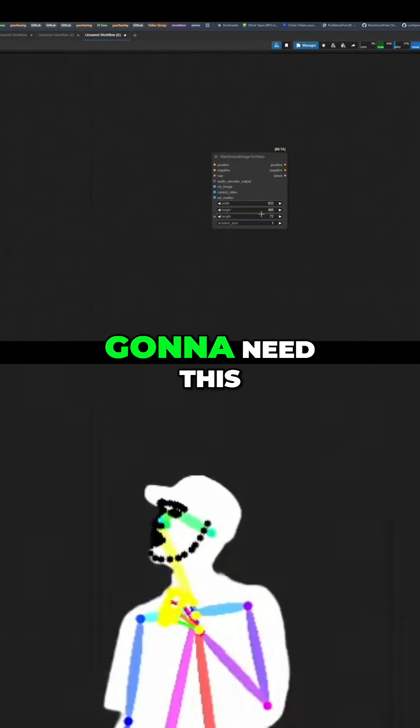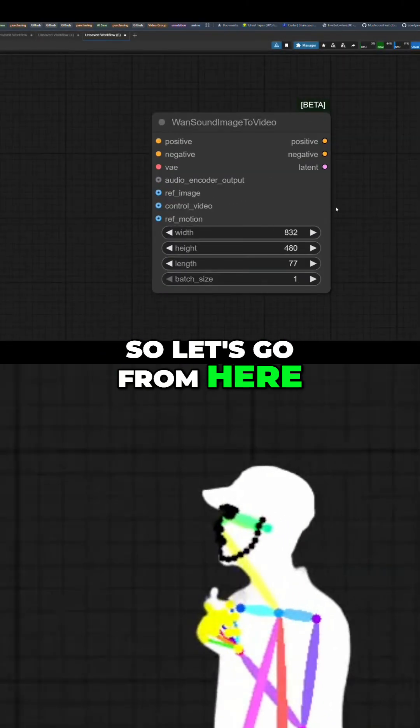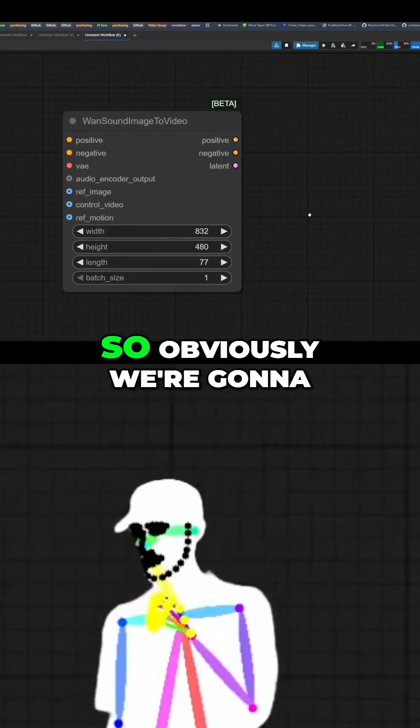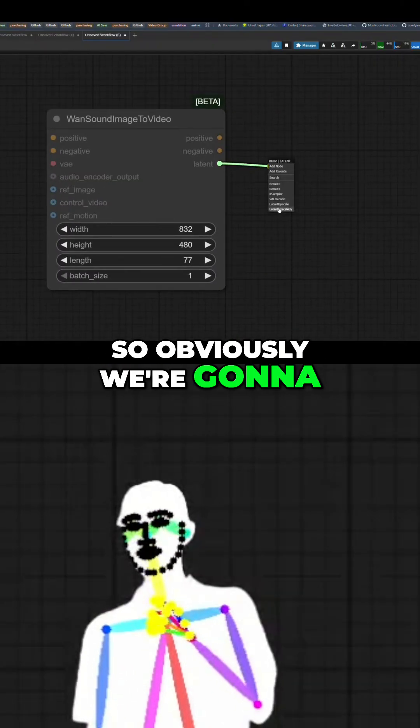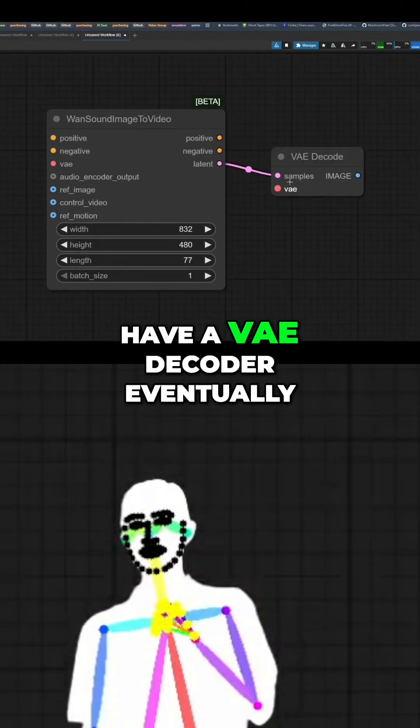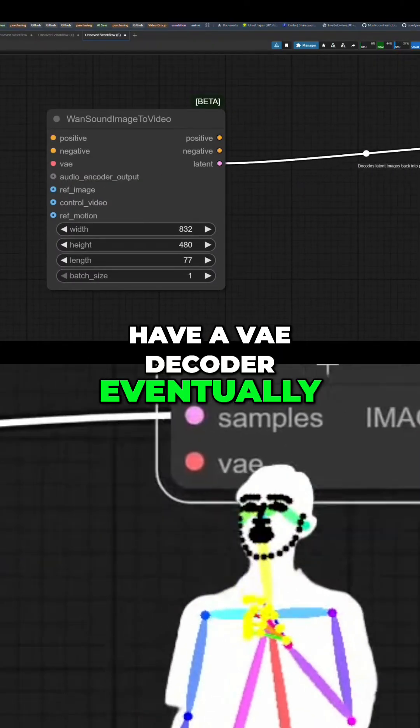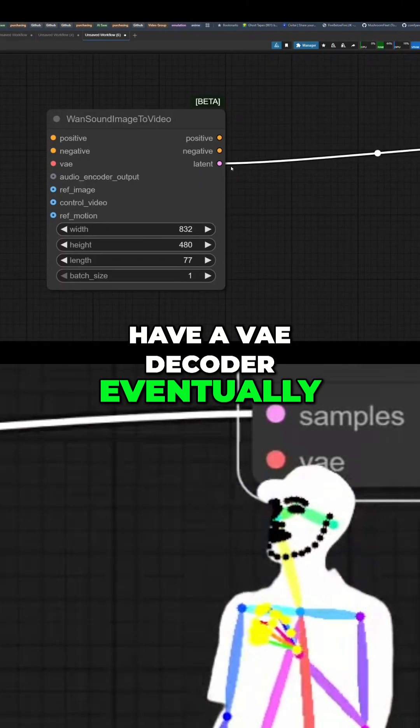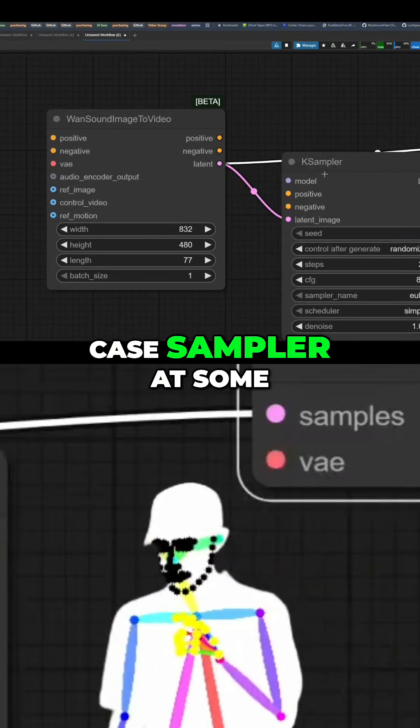So let's go from here. Obviously we're going to have a VAE decoder eventually. We're going to have a K sampler.